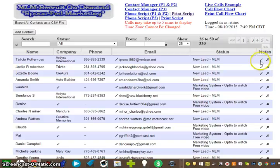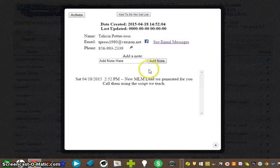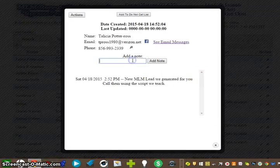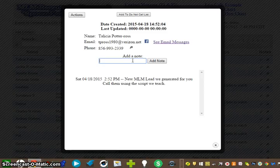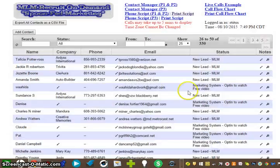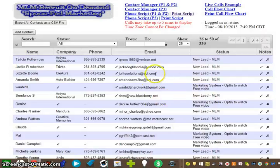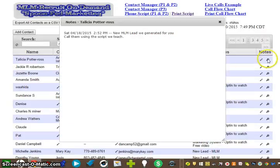You see this pencil right here? Click on that. You're going to write your notes on whatever you and your prospect have discussed, and then you're going to add your notes.